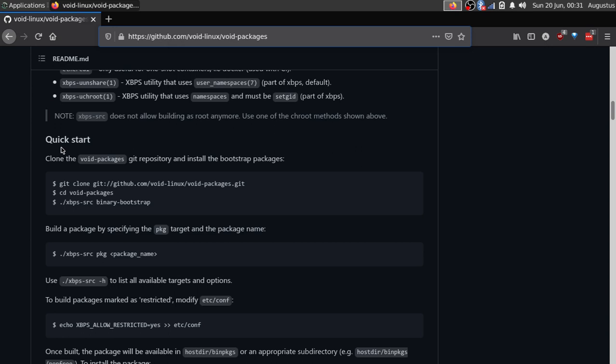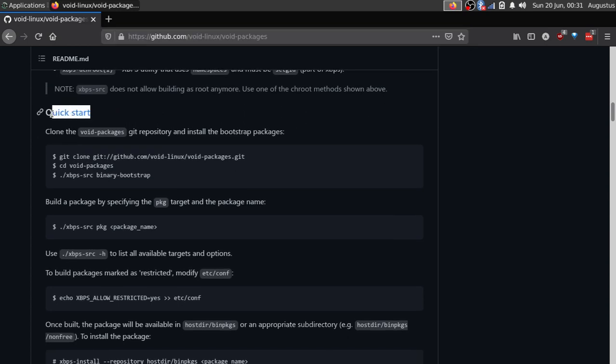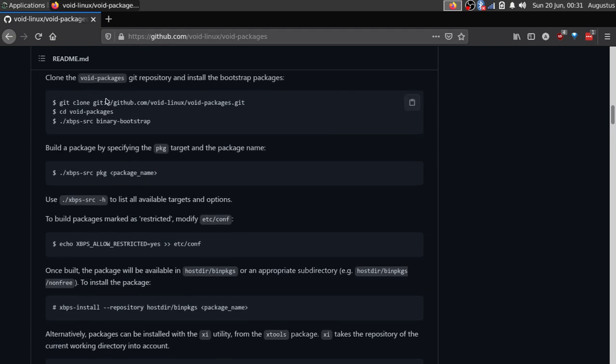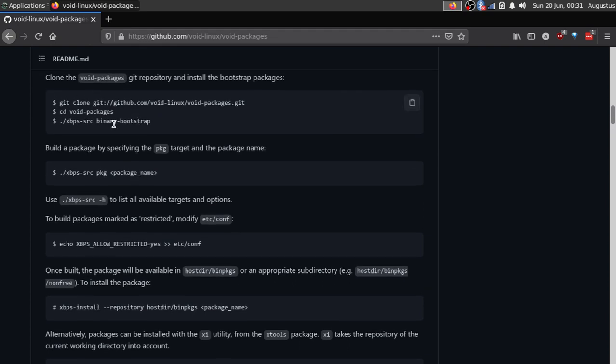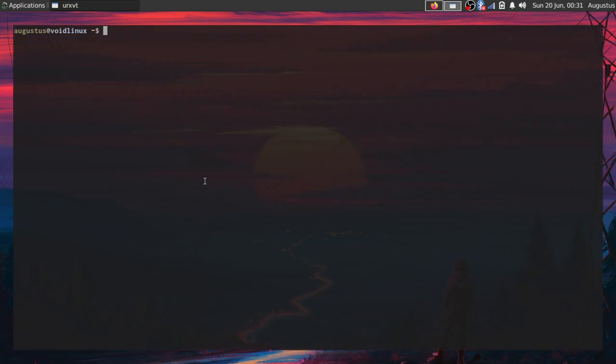With that said, we're going to look into how to set up the environment and then try to install a simple package from source. I followed this quick start guide which is here in the readme. It takes a little while to clone the repository and do the bootstrapping, so I already did that in advance.